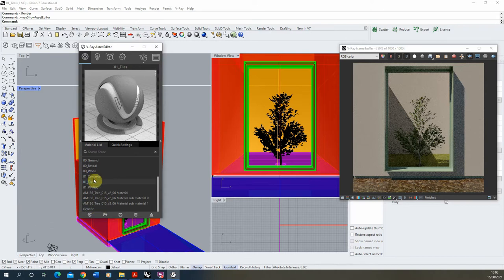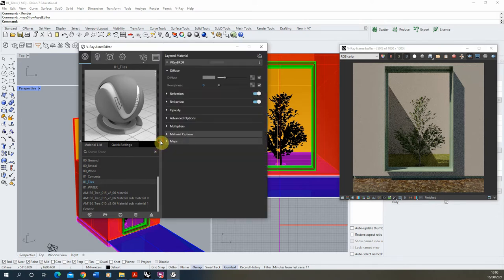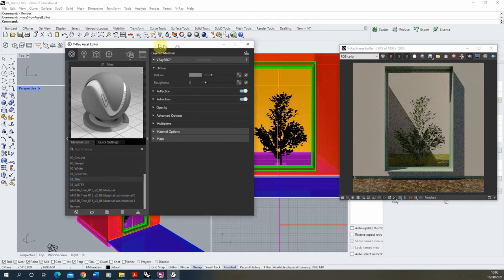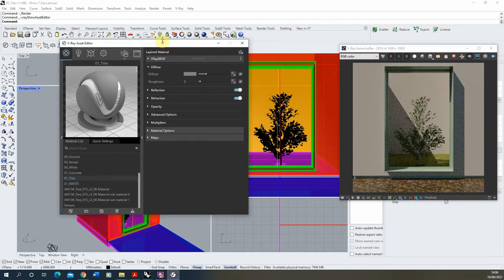Once that's been made, we're going to select the material and click on the small right-hand tab to open up our material creation editor. We're going to start by creating the look of the tile under the diffuse settings.